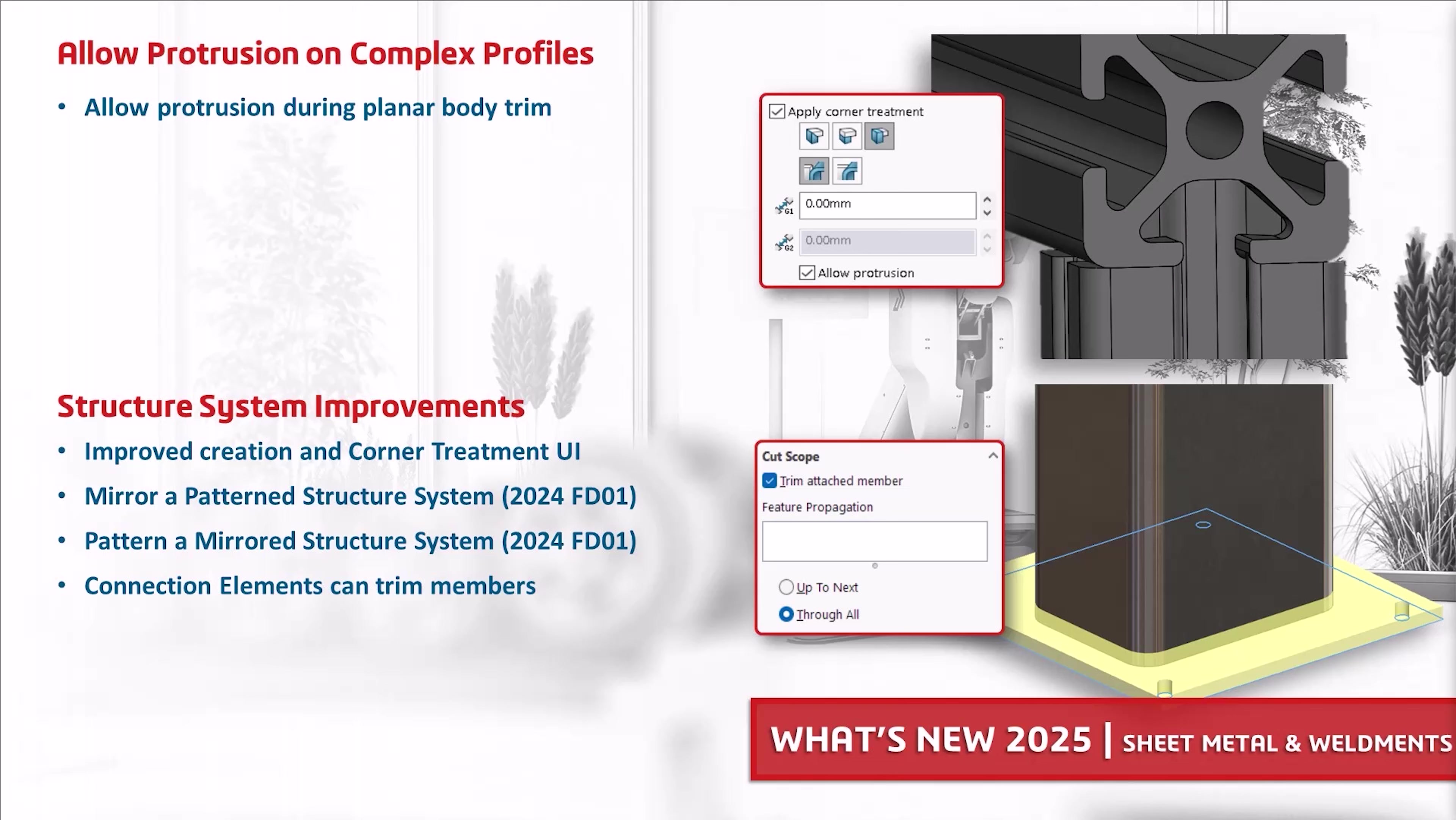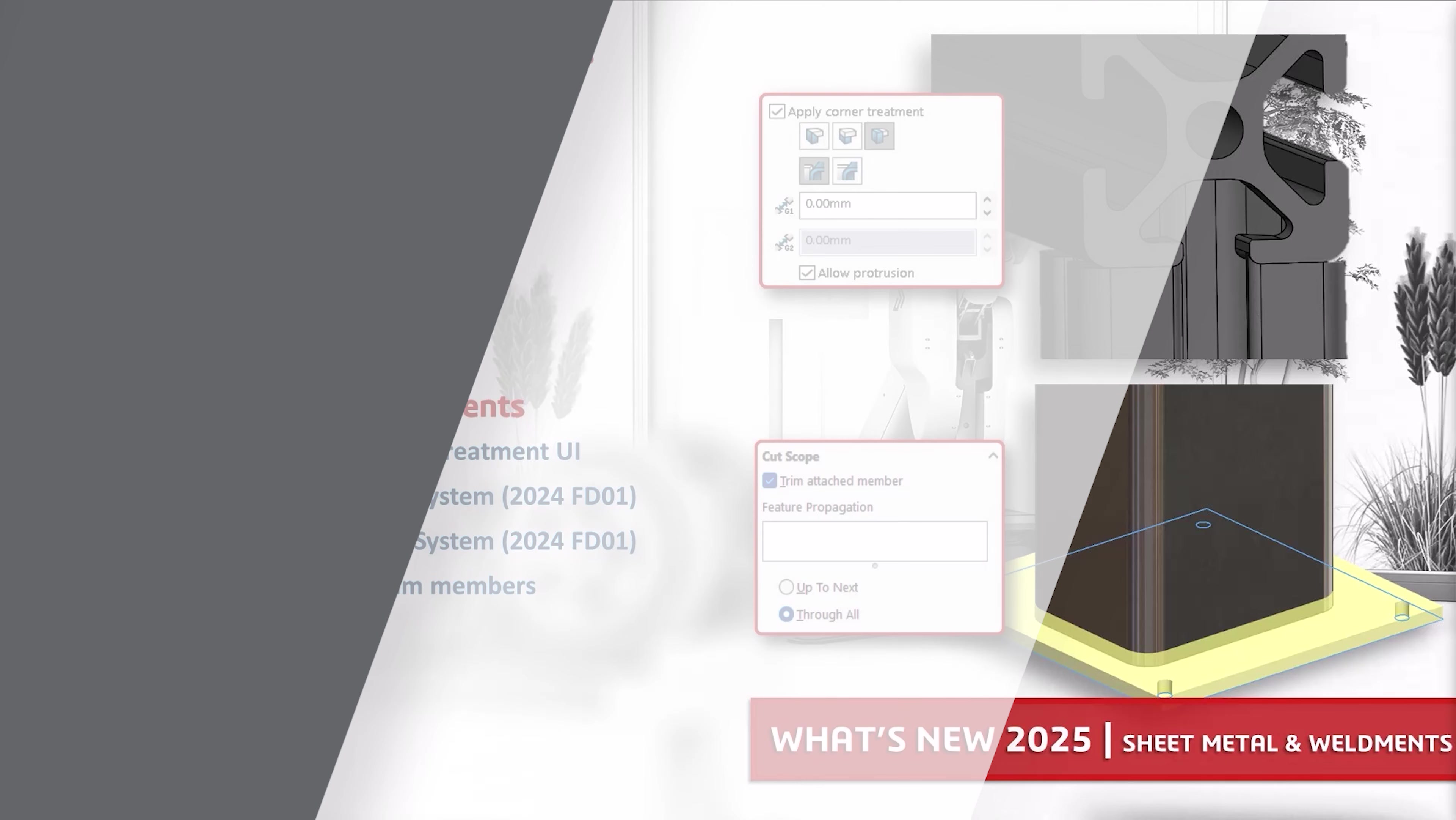There's so much more to go over, but this is all we have time for today. So definitely check out the what's new documentation for more information on what's new in SOLIDWORKS 2025 with sheet metal, weldments, and structure systems.